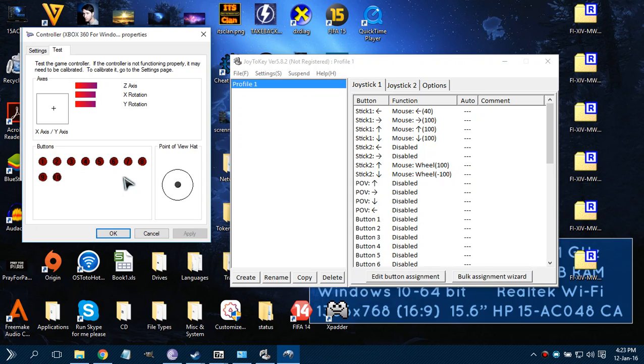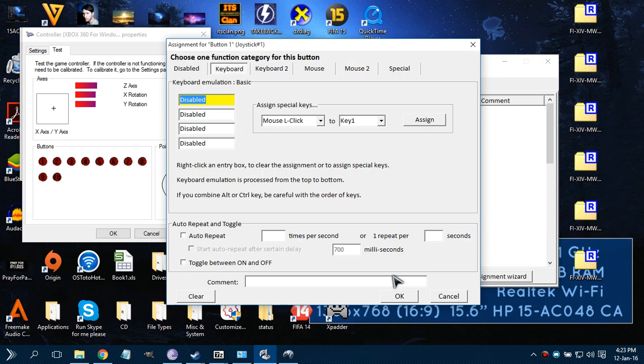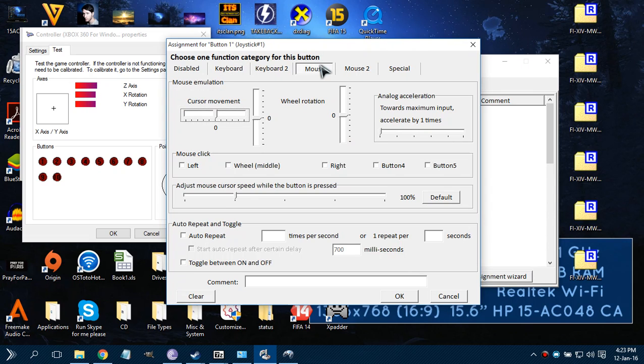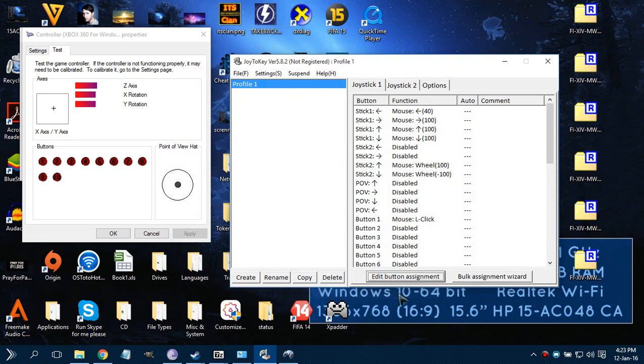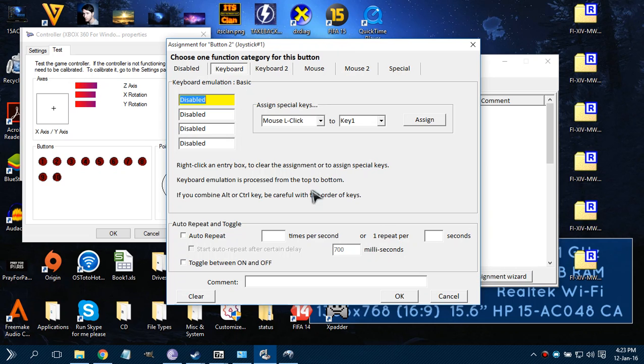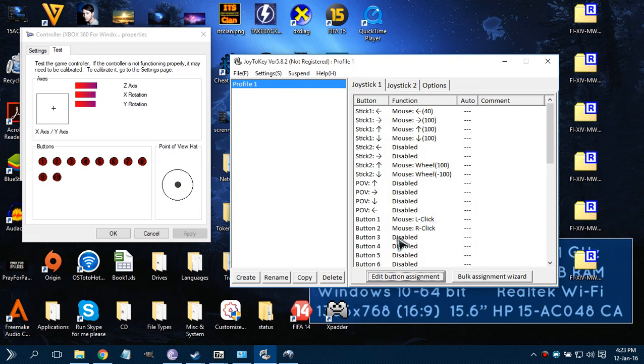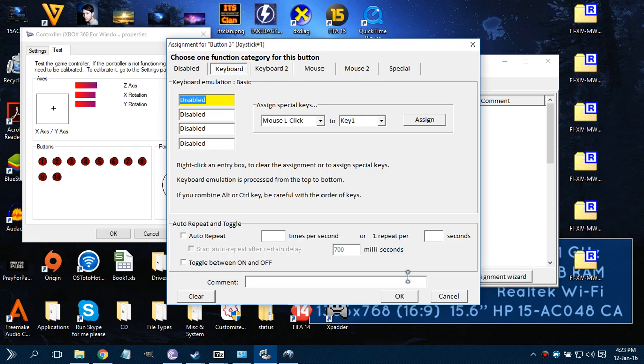So here we have Button 1 is disabled. Now we want A because it's so frequently used as a mouse button, so it will be a left click. Now I think B will be our right click. I don't know about X and Y.